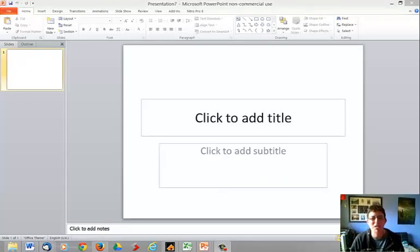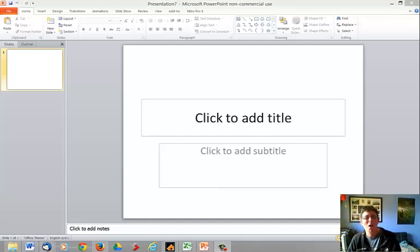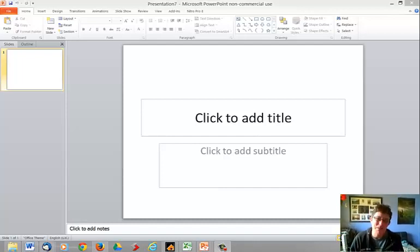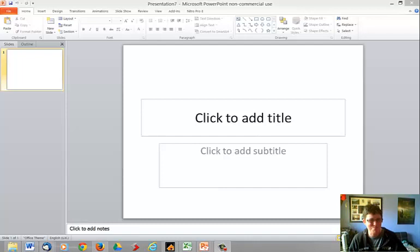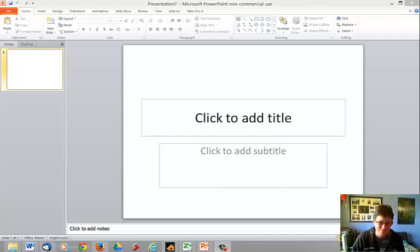You can see here I've opened up Microsoft PowerPoint. I'm up to presentation number seven because all six other videos haven't worked so far. So here's hoping.